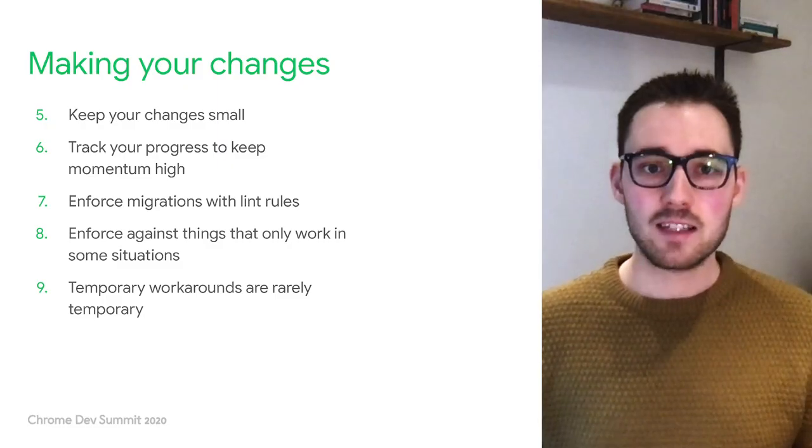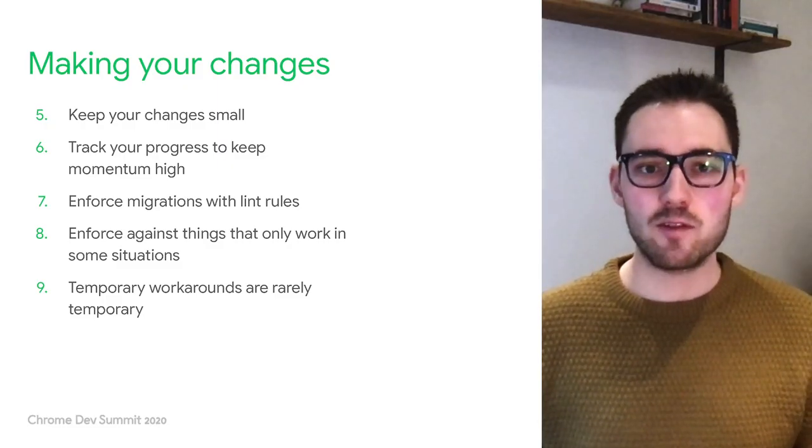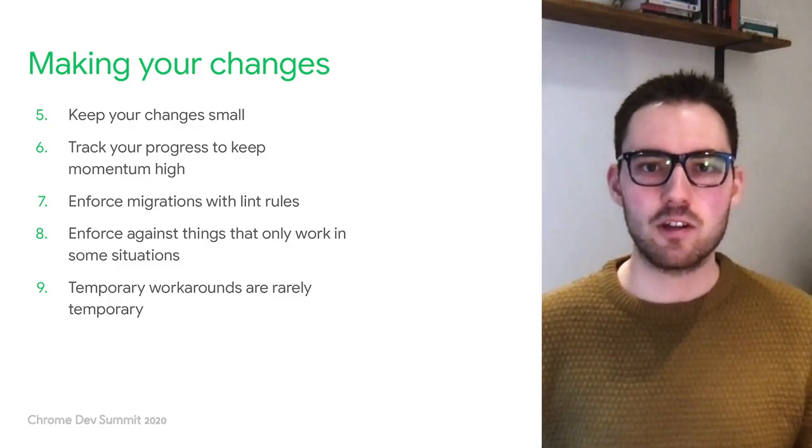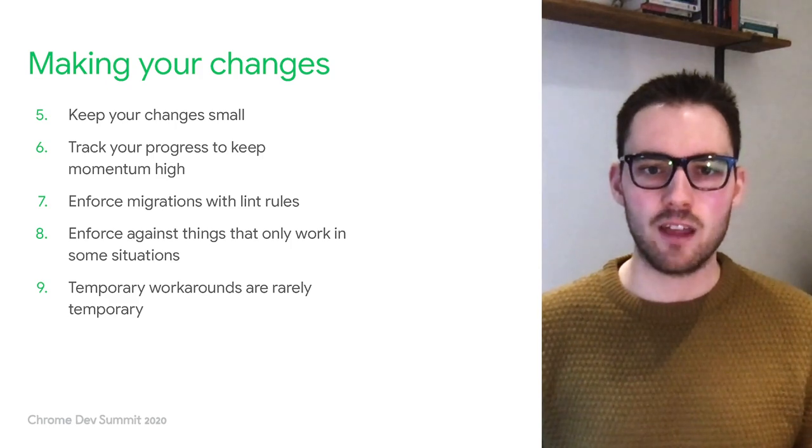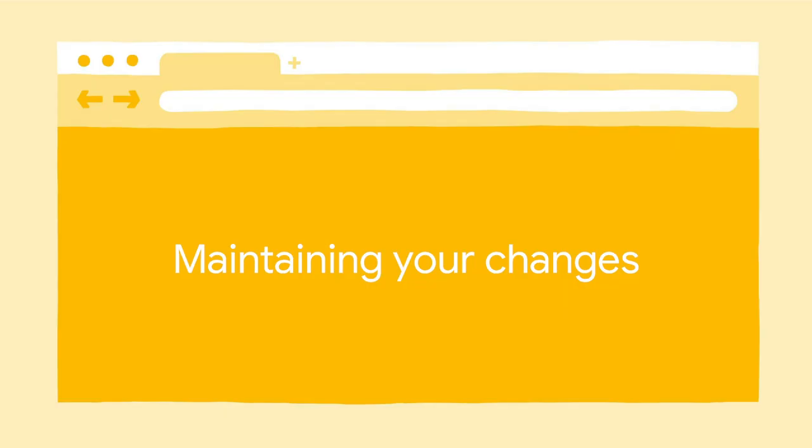So here's a slide with all the things we've talked about, making your changes, if you want to screenshot that or take note of that. And now I'm going to hand over to Paul, who's going to talk about maintaining your changes once the migration is finished.